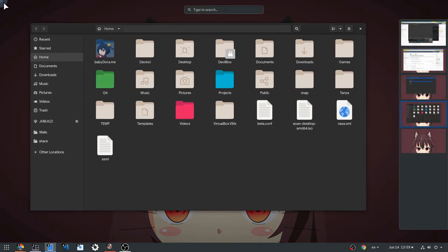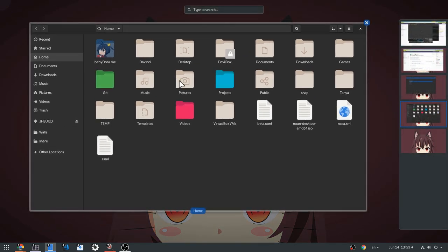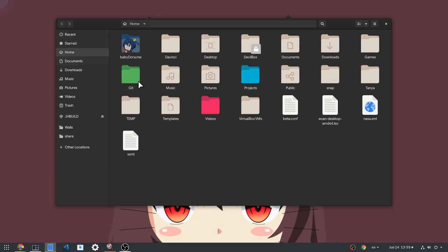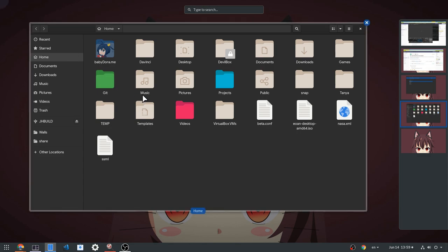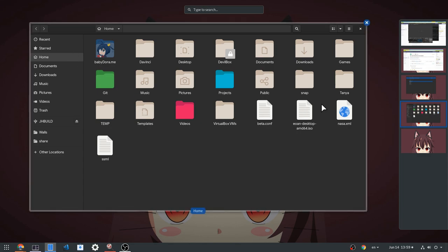Anyway, to the pointless demo. So we start with hot corner enabled, and thus we can do this.